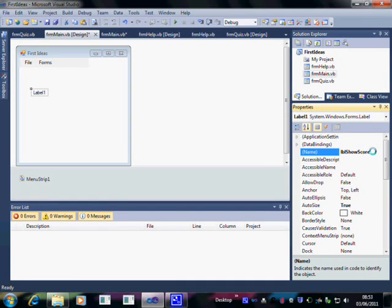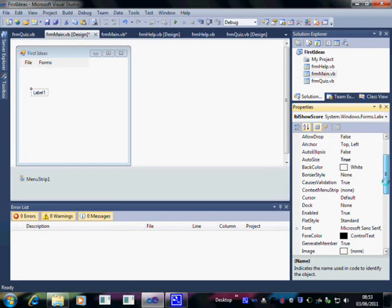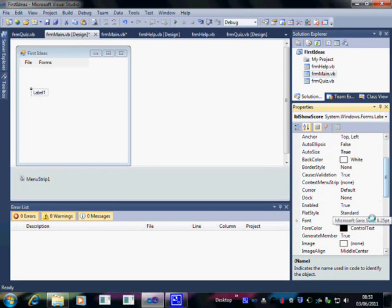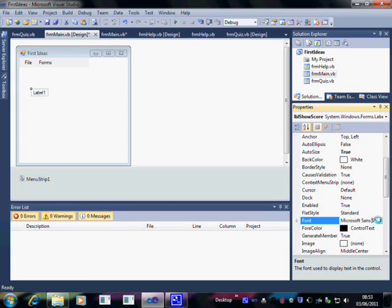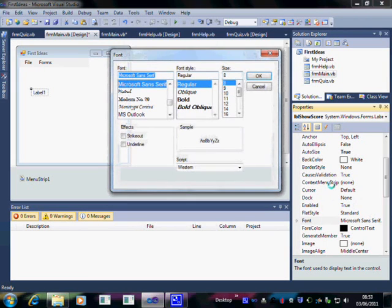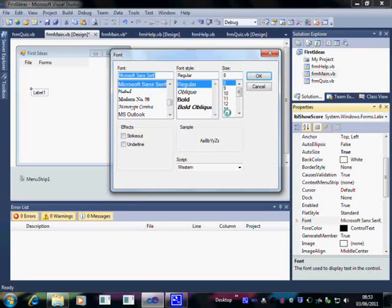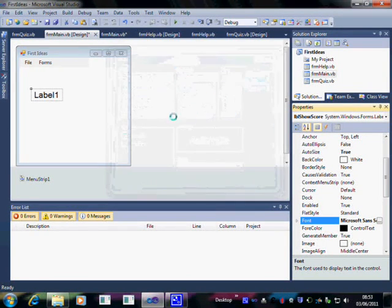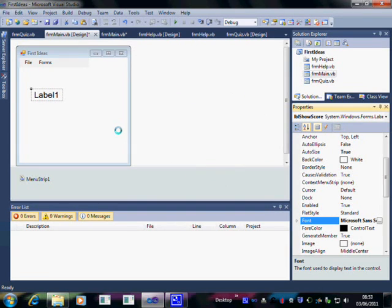That seems like a sensible name for this label. You can also do other things to the label, of course. In this case, to ensure that you can see what's happening more easily, I'm going to increase the font size. But that is all we need to do.